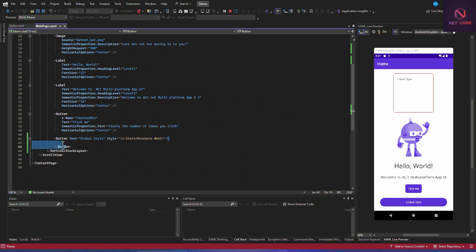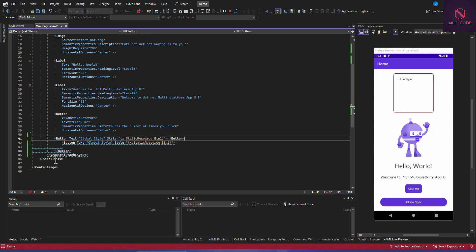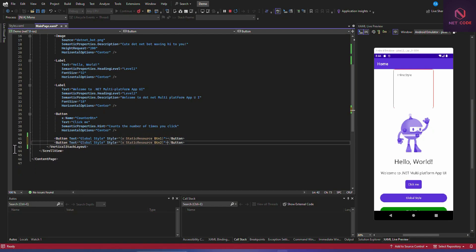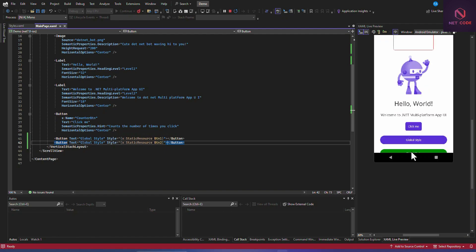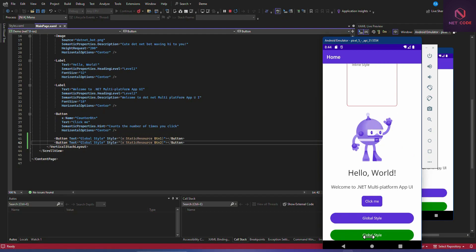In the main page, copy the existing button and paste it. Change the style reference from btn1 to btn2. Save and you'll see two buttons: one with the default corner radius from btn1, and another with the same radius but a green background, because btn2 inherits from btn1 and adds the green background color.